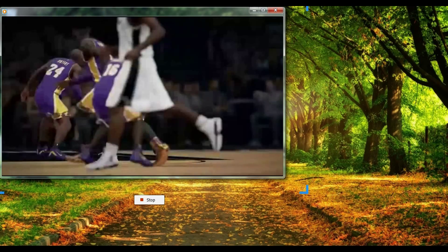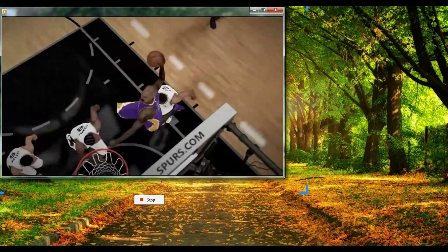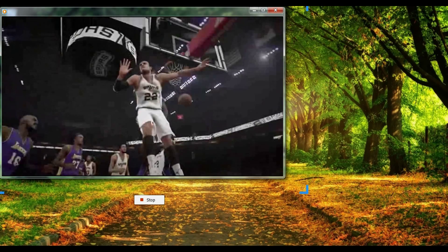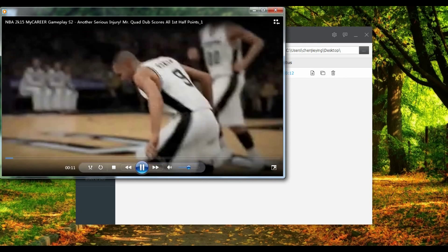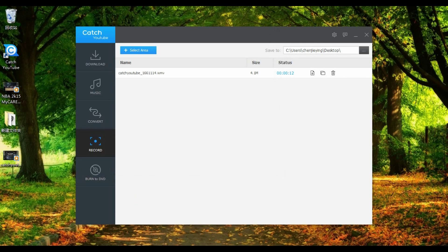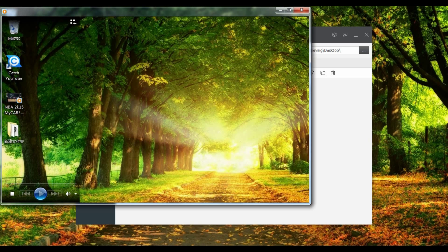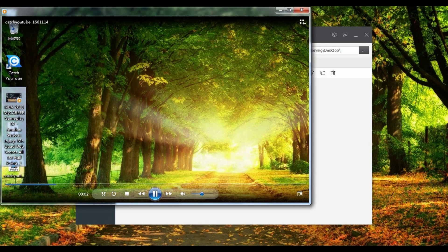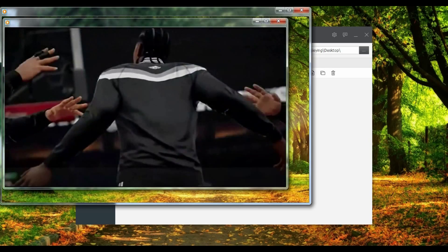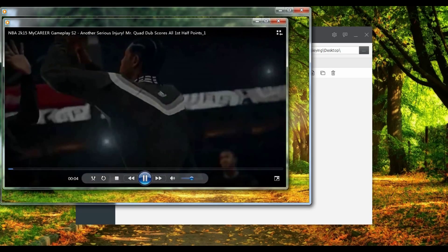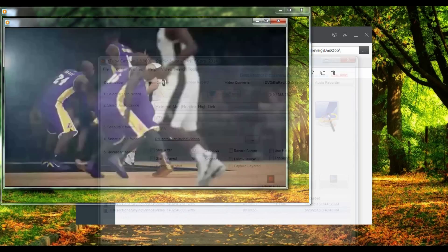When you are done, click 'Stop' to automatically save the video.